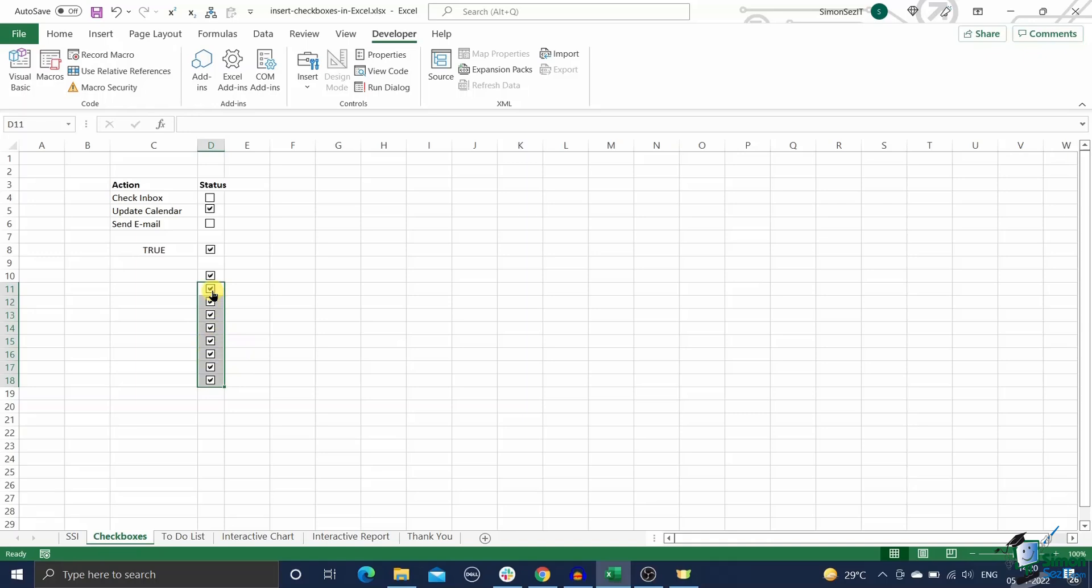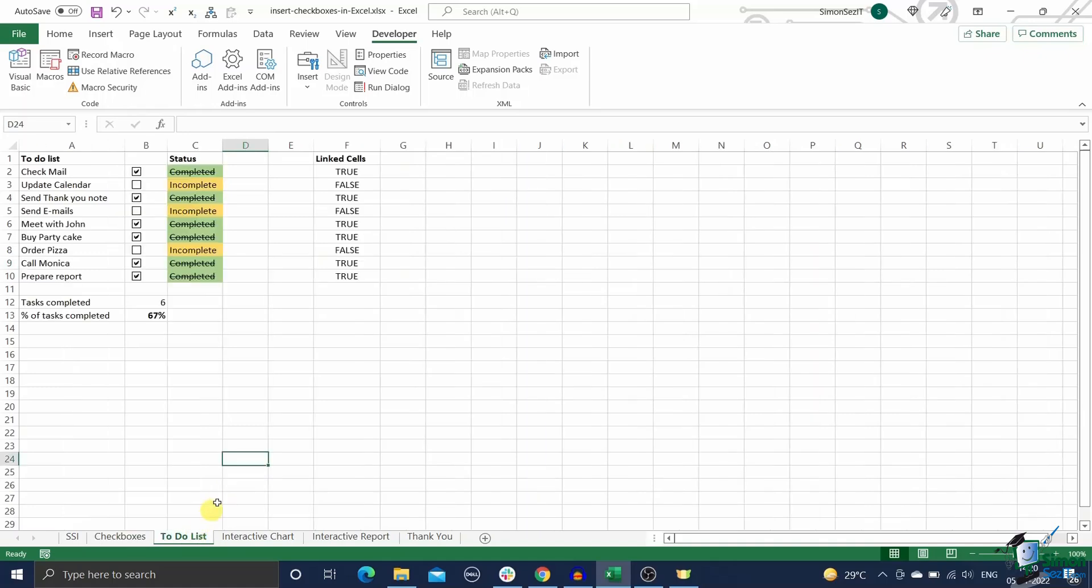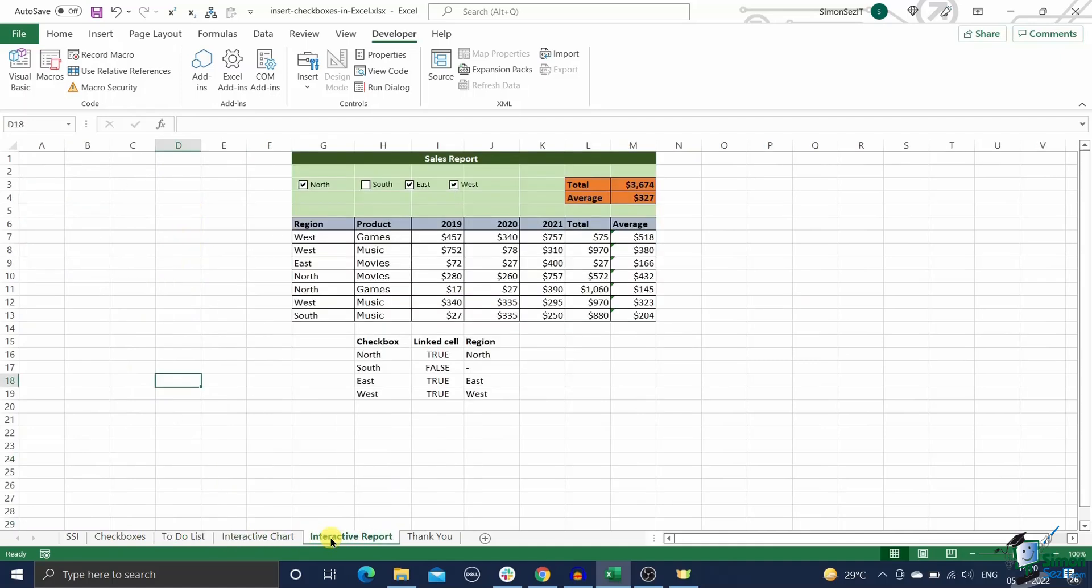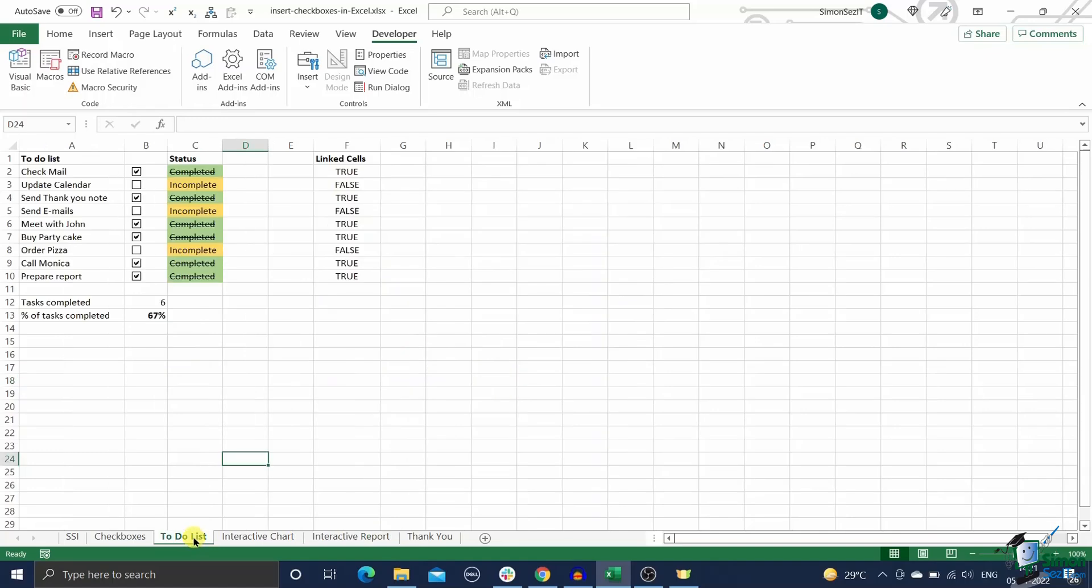Keep in mind you have to manually change the link cell reference for each copy checkbox. In the next section we will see some interesting examples of use cases for checkboxes in Excel. With the help of checkboxes you can create interactive to-do lists, dynamic charts, dynamic reports, etc. First let us see how to make an interactive to-do list using checkboxes in Excel.